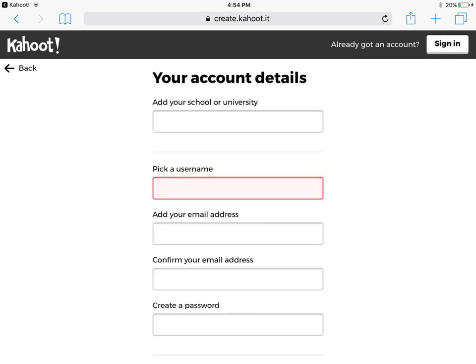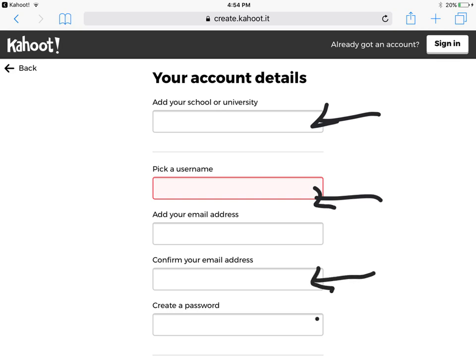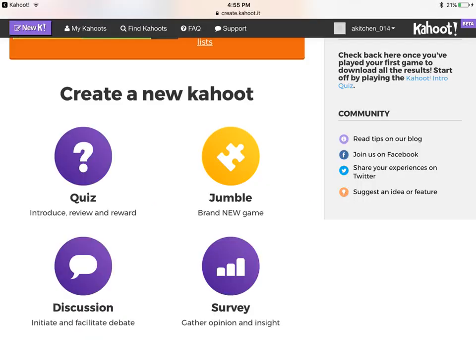After you click on the bubble that says as a teacher you will need to create your own account. You'll need to write in your school, pick a username — they will tell you if your username is already taken — put in your email address and create your own password for when you want to go back and make another Kahoot. After you've made your account it will take you to the create a new Kahoot page.